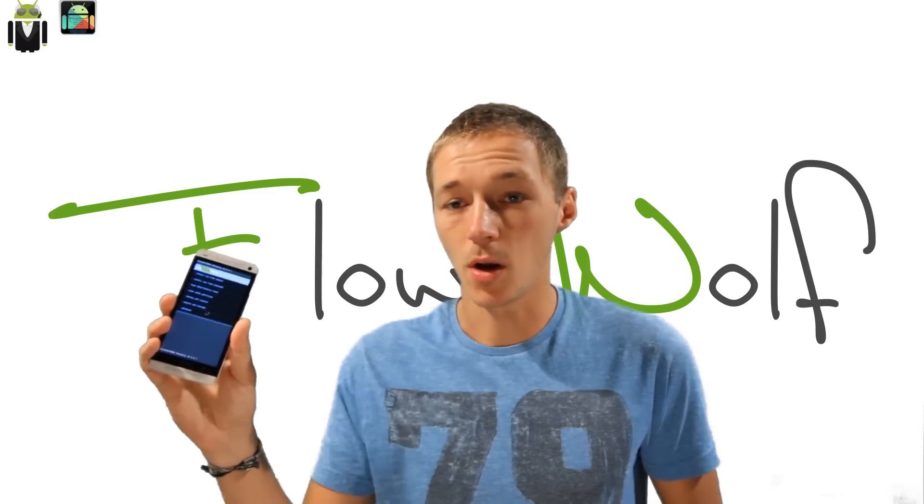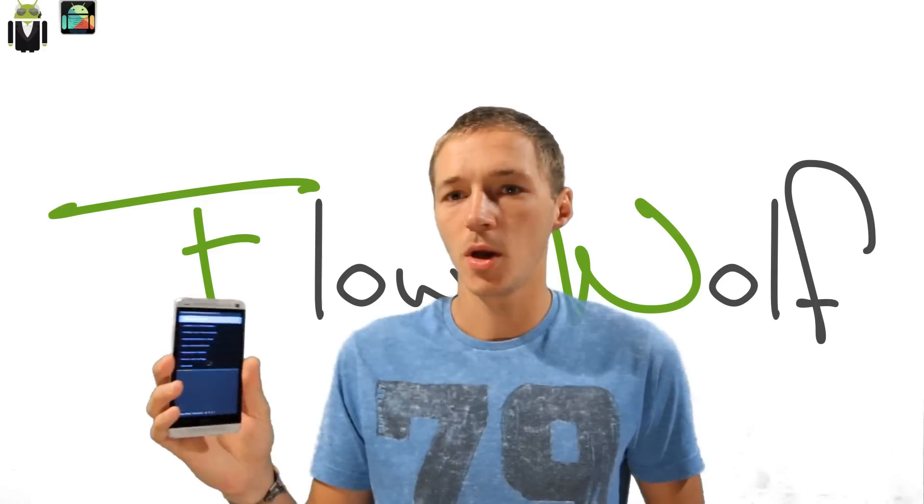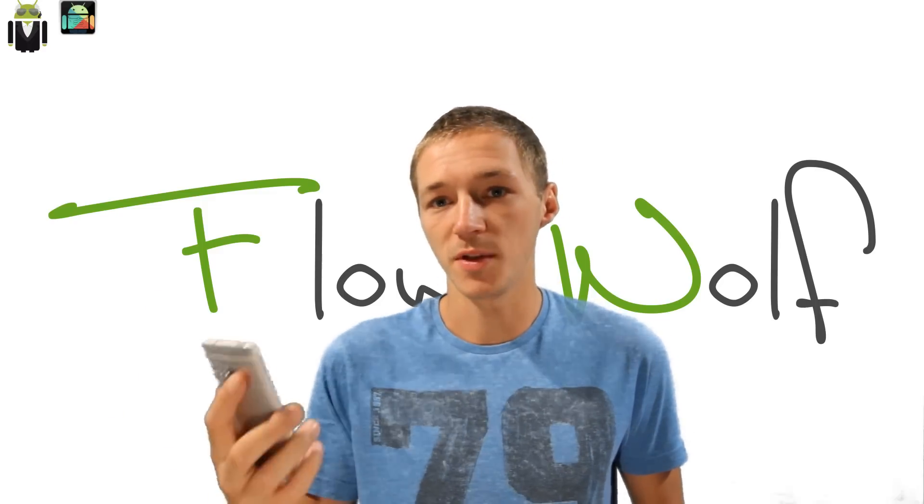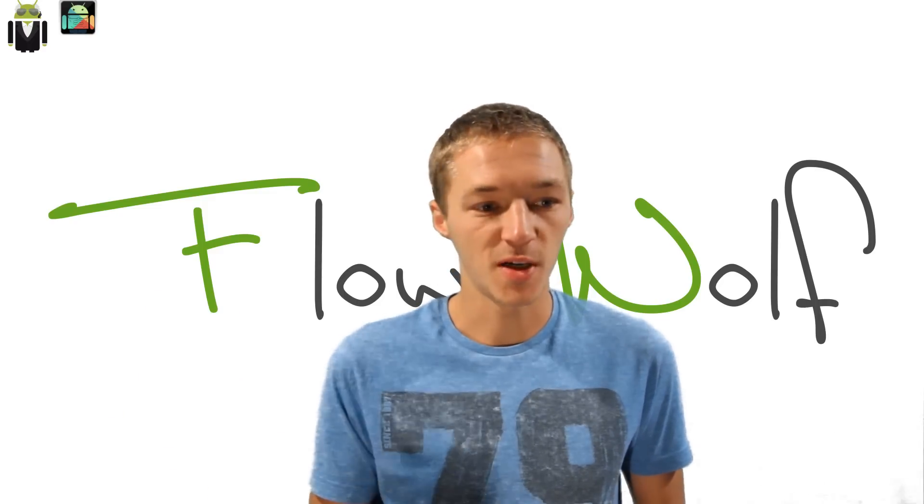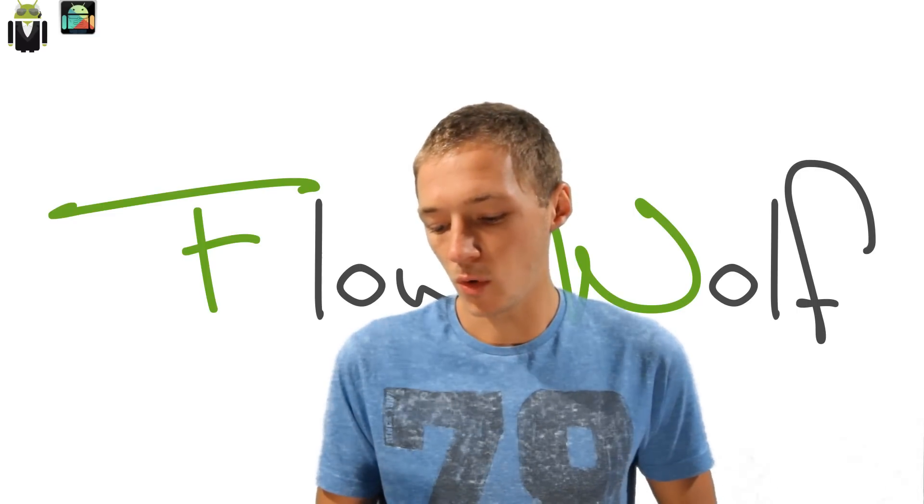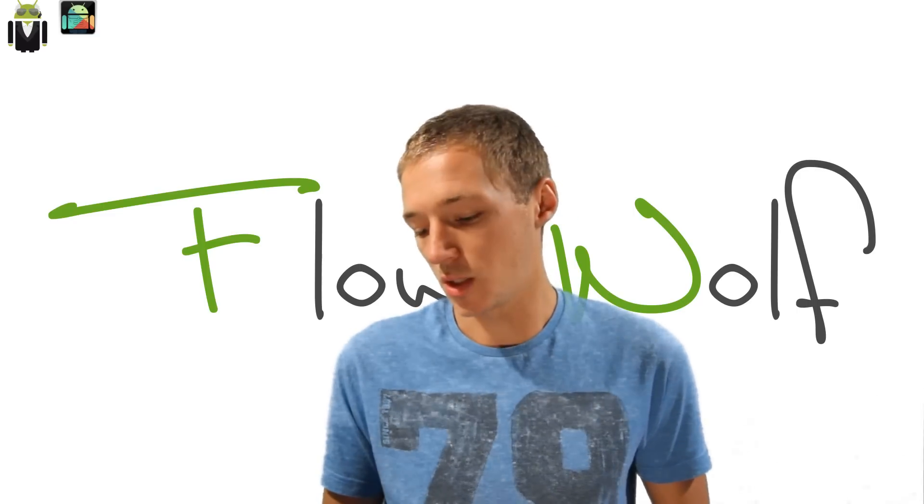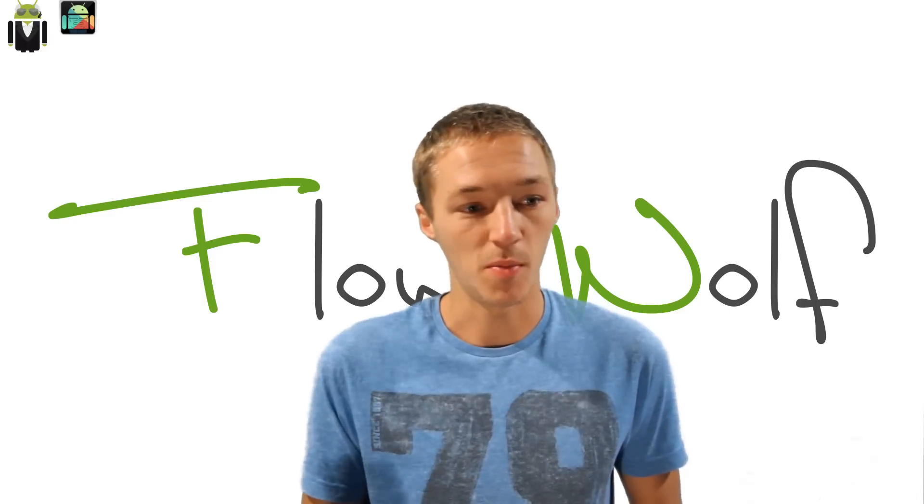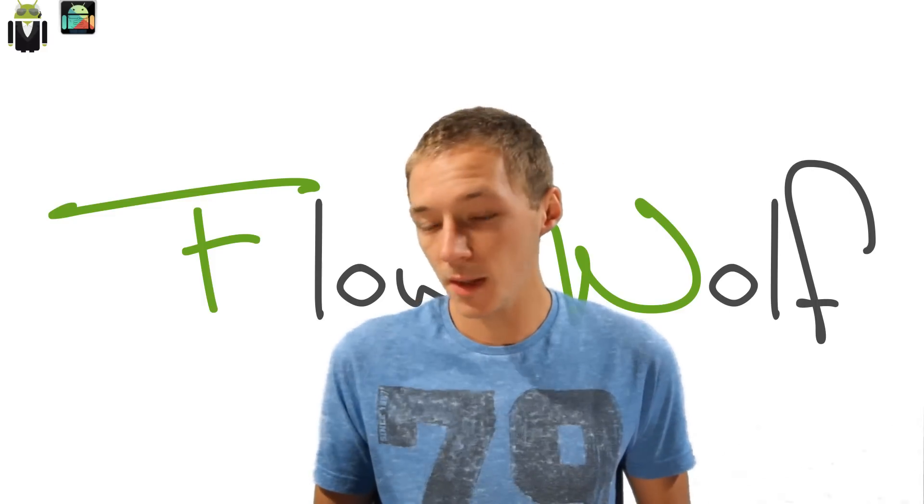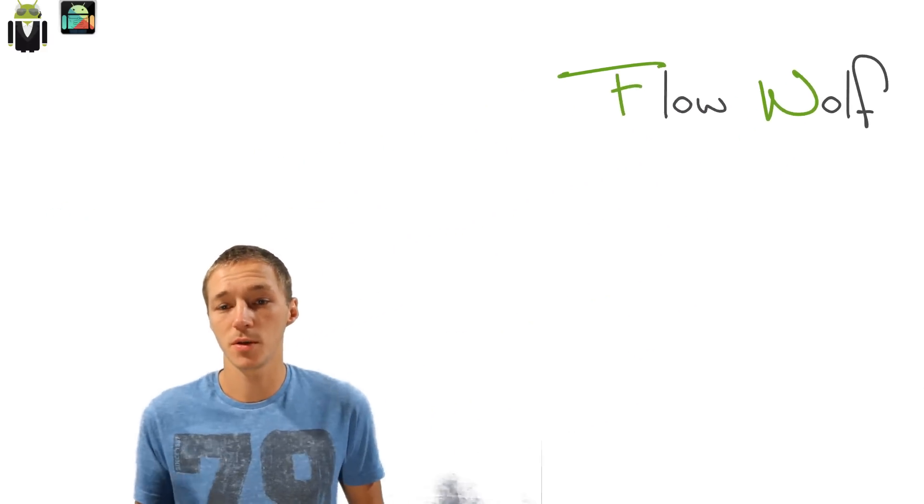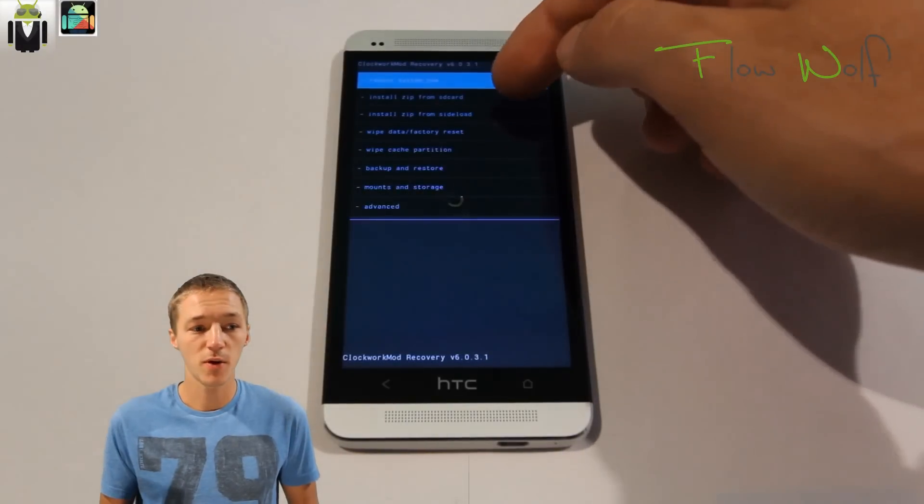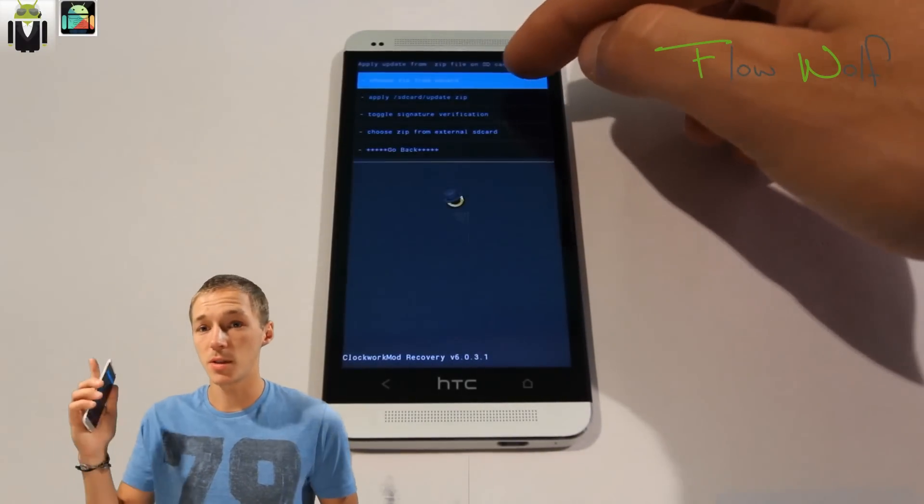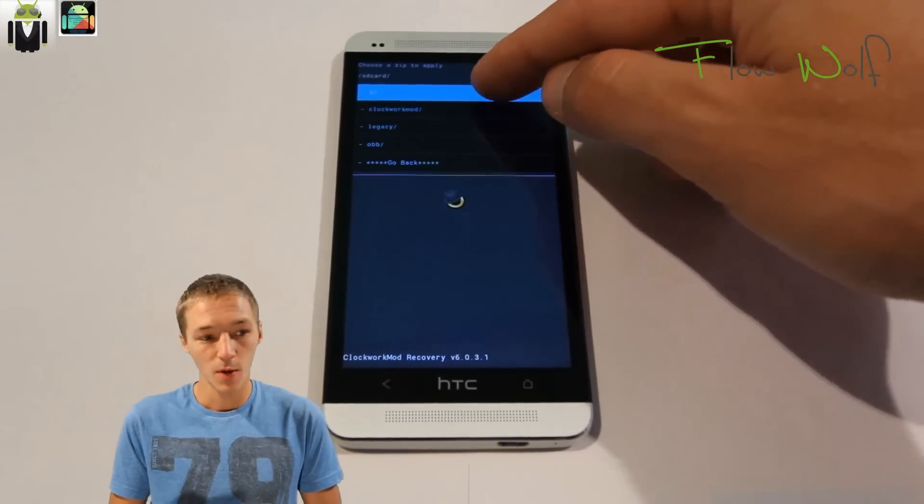When you get the recovery, don't forget to make an Android backup. You also have to wipe the data factory and wipe the cache partition. Then you have to go to install zip from SD card, choose the zip, and on this way you can flash the custom ROM.